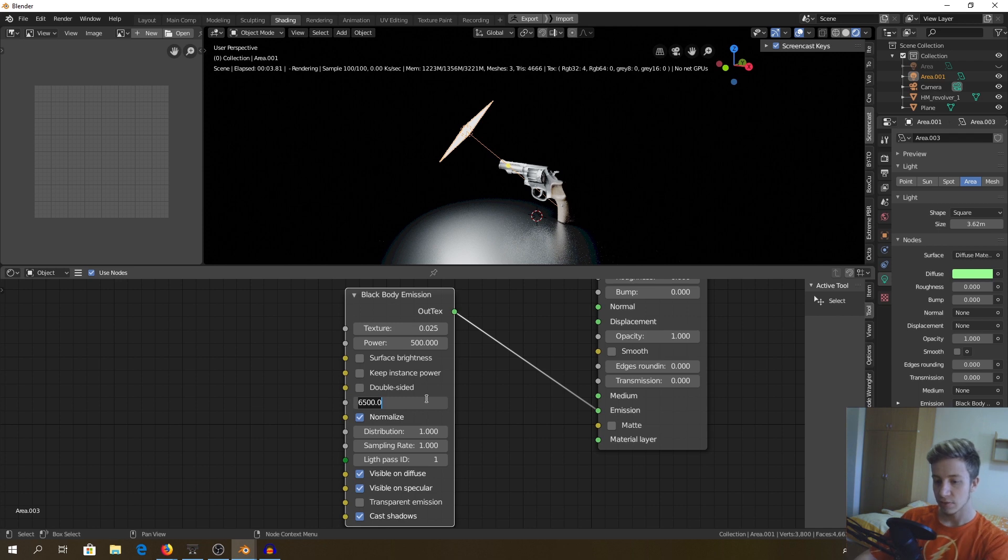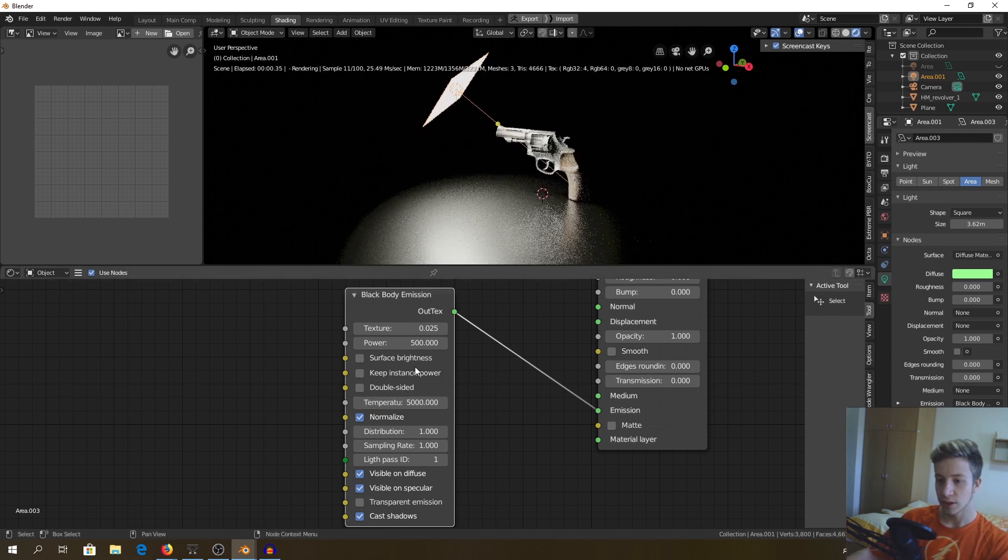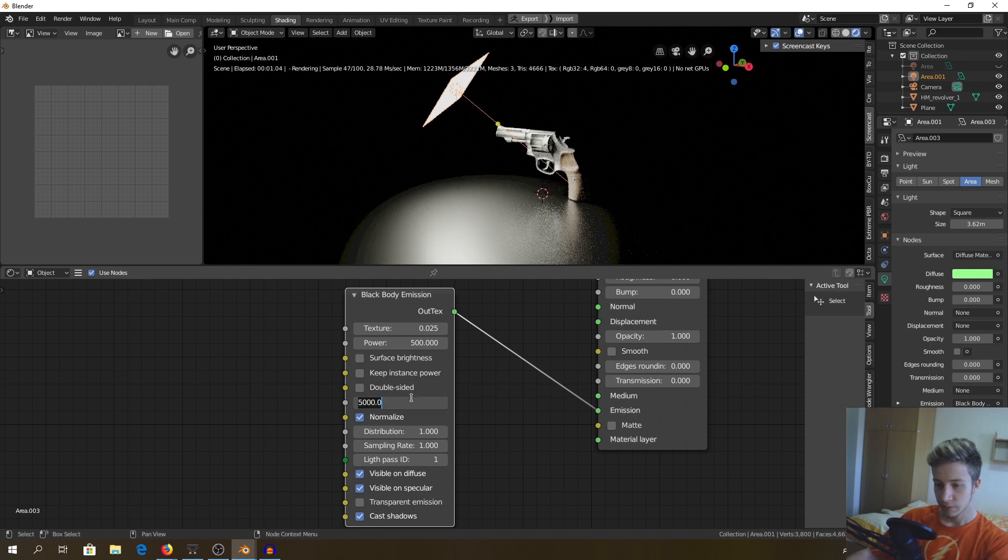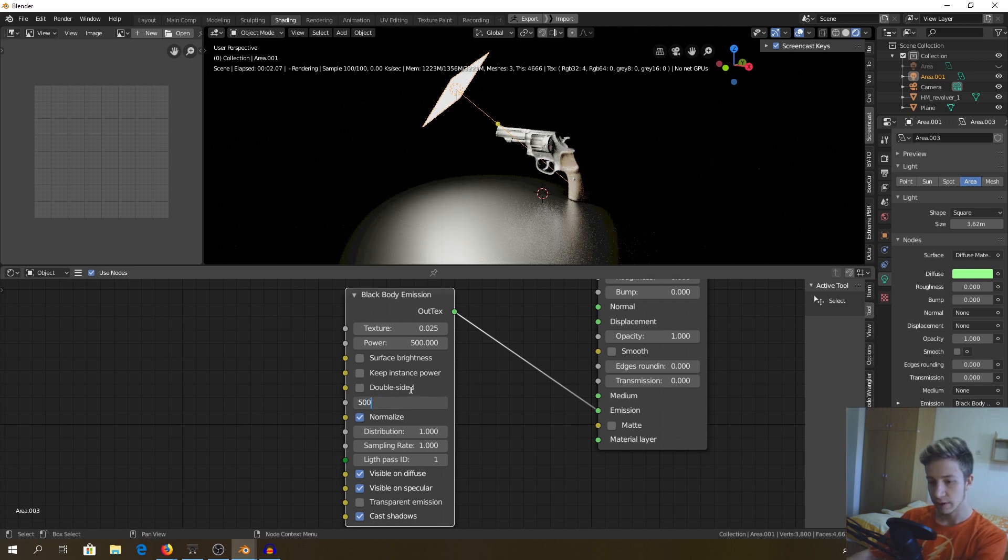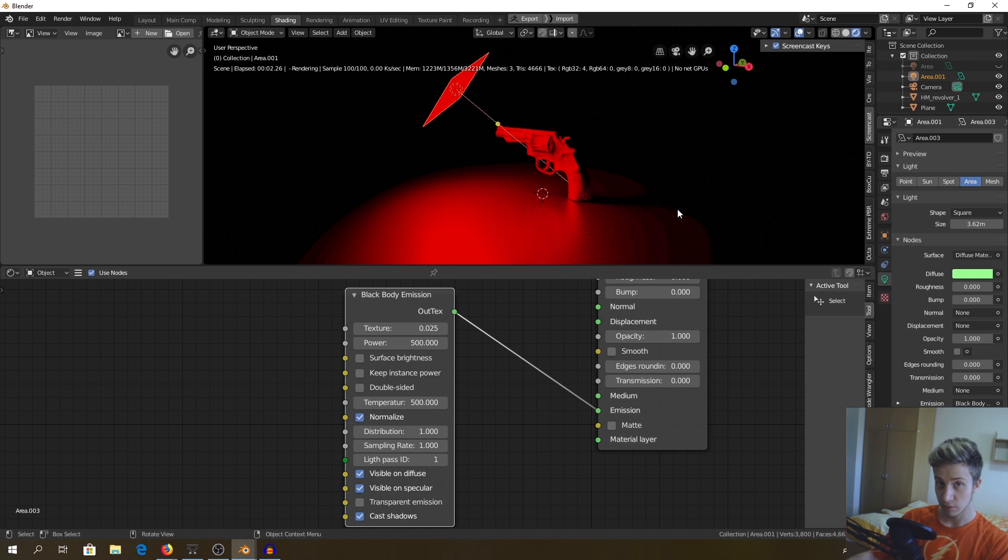Let's go for 5000 now and as you can see it's very yellowish. If I would go for example 500, it will be reddish, just how warm the temperature actually is.